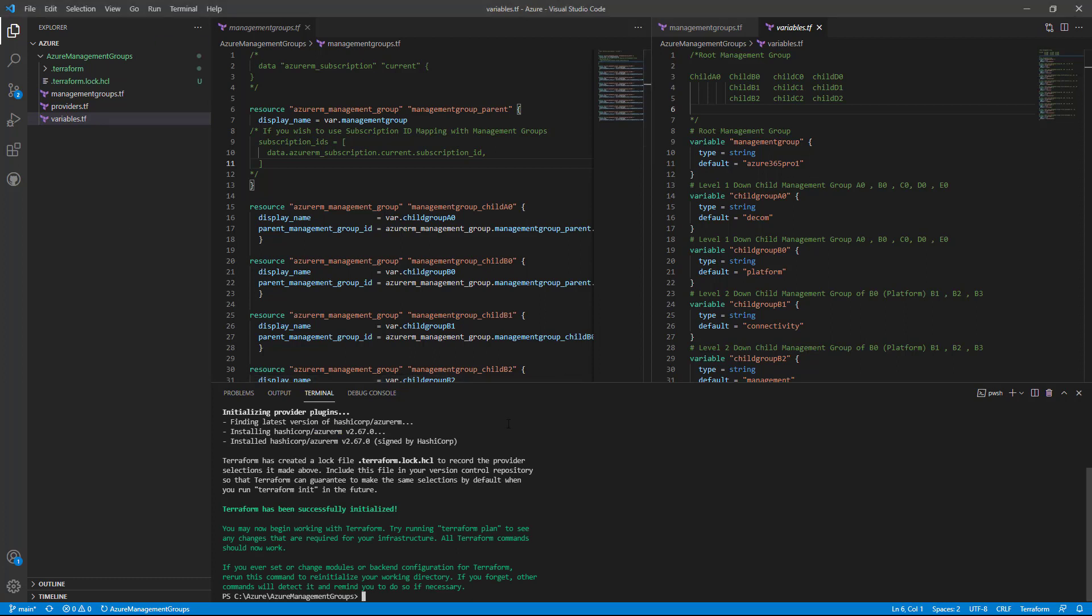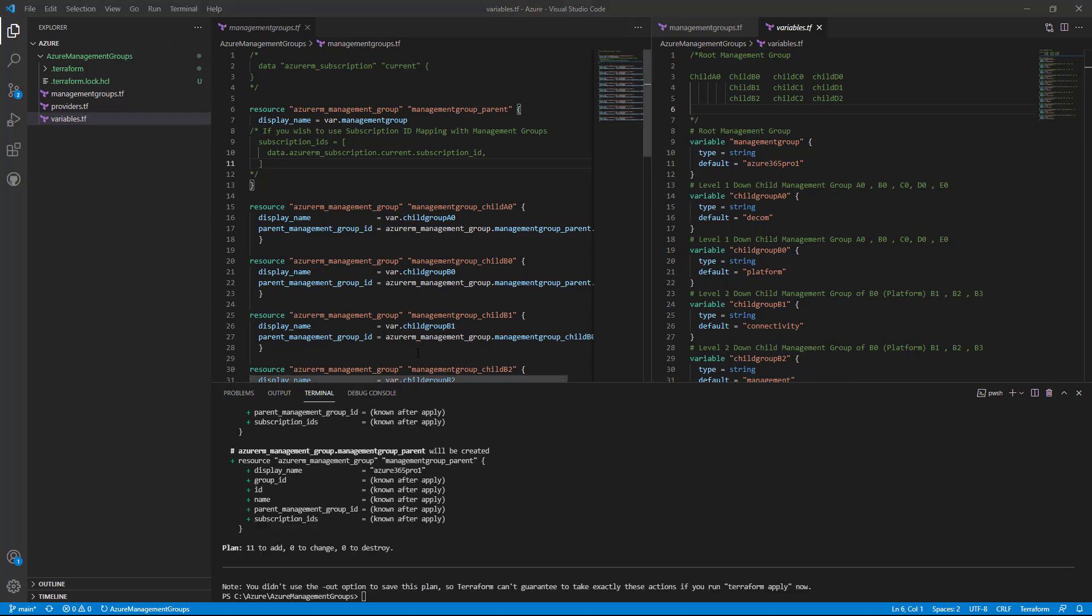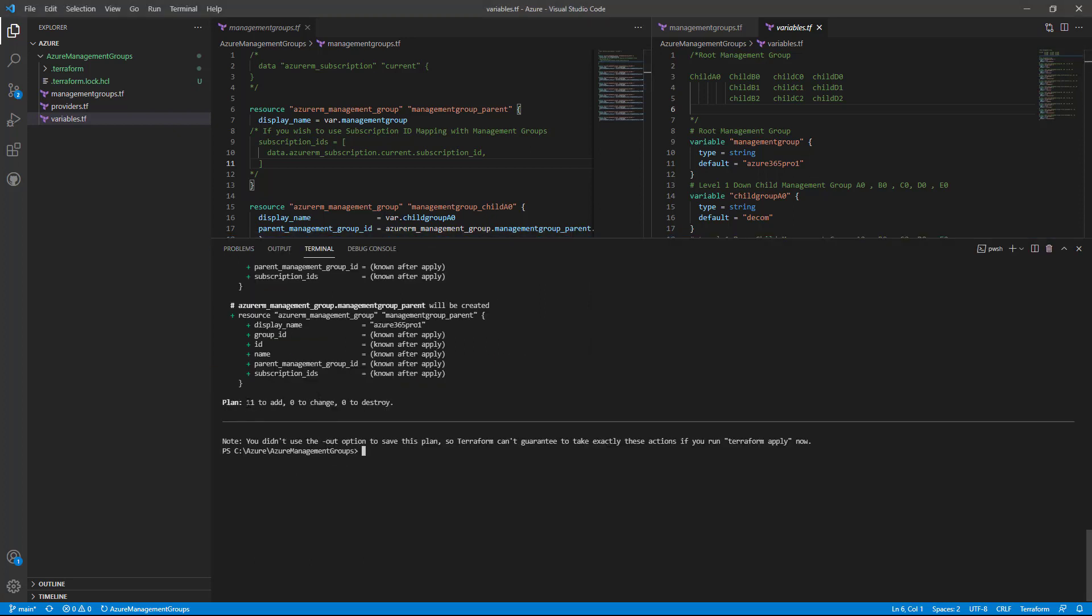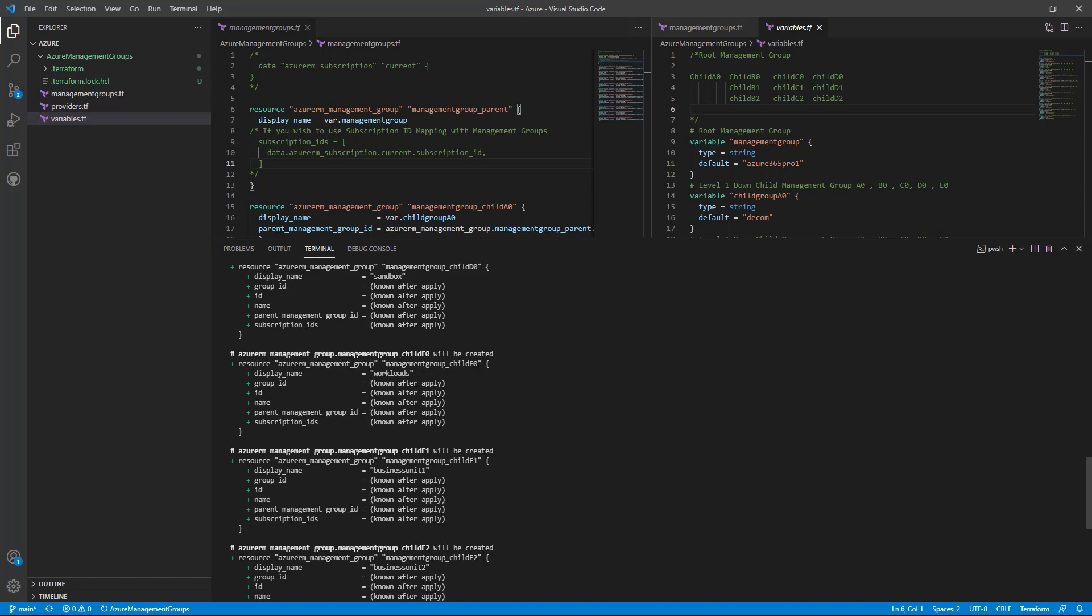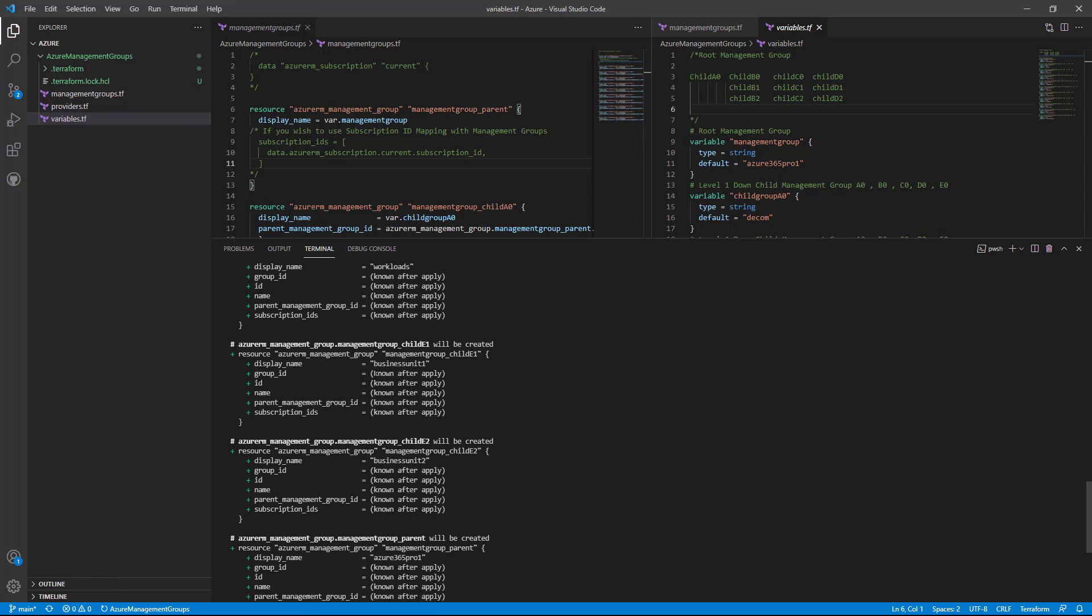Now let's do a Terraform plan to see kind of a what-if in PowerShell. So let's see what it's coming up. It will show that it's going to create or it's going to destroy or it's going to modify. If you see in this Terraform plan what it's doing, it's saying I'm going to add 11 management groups, I'm not changing anything, and I'm not going to destroy anything. This is what Terraform plan is saying.